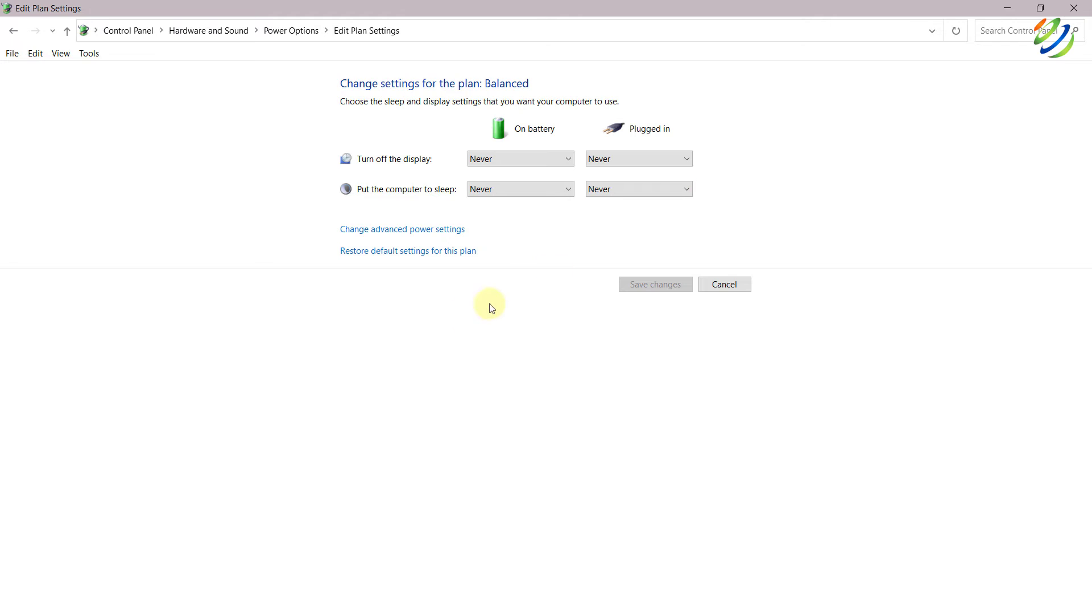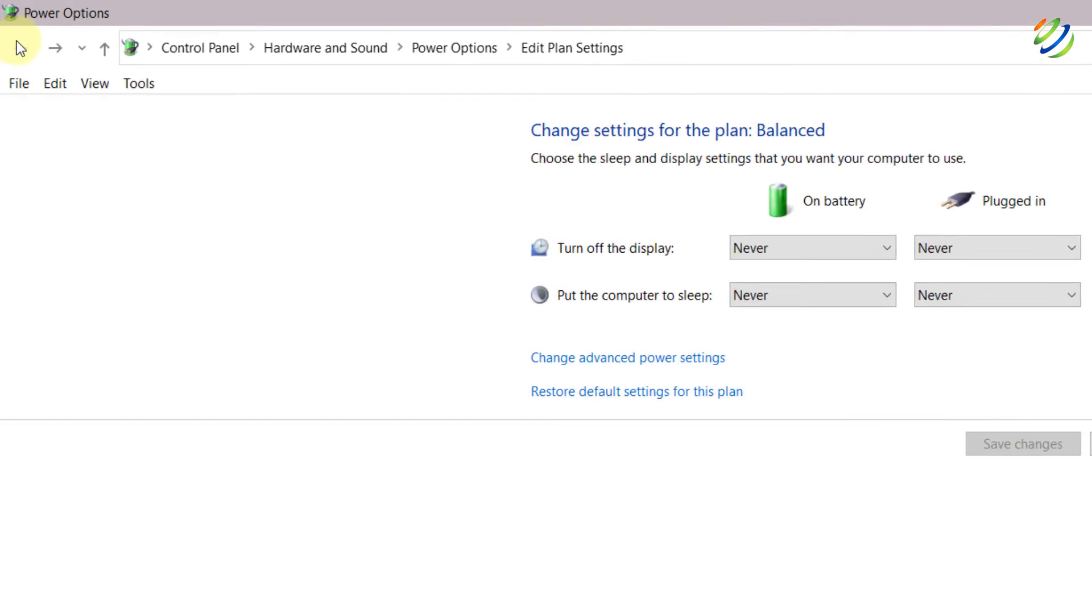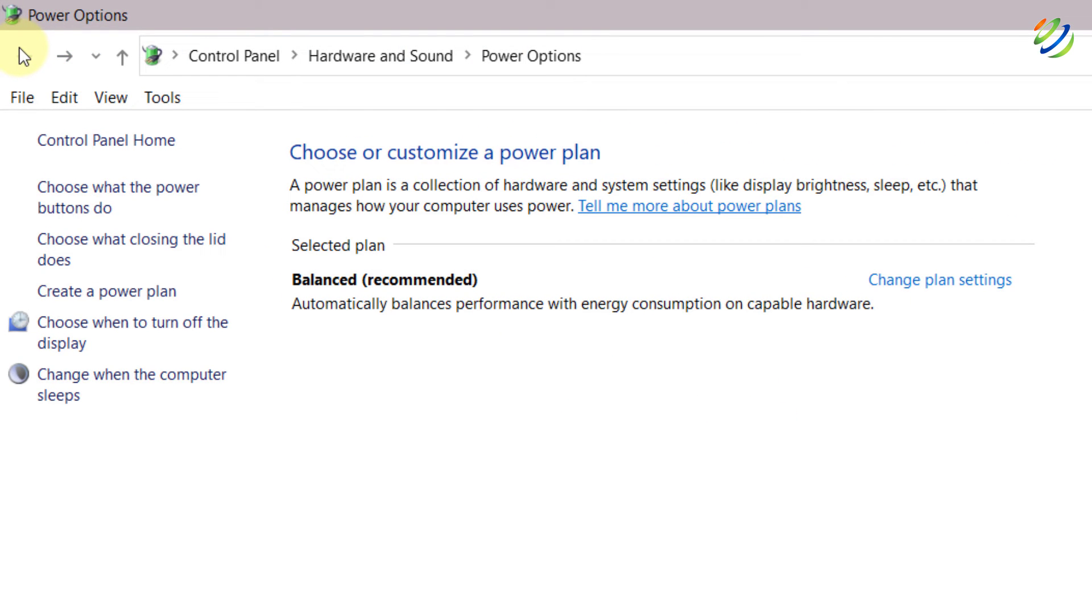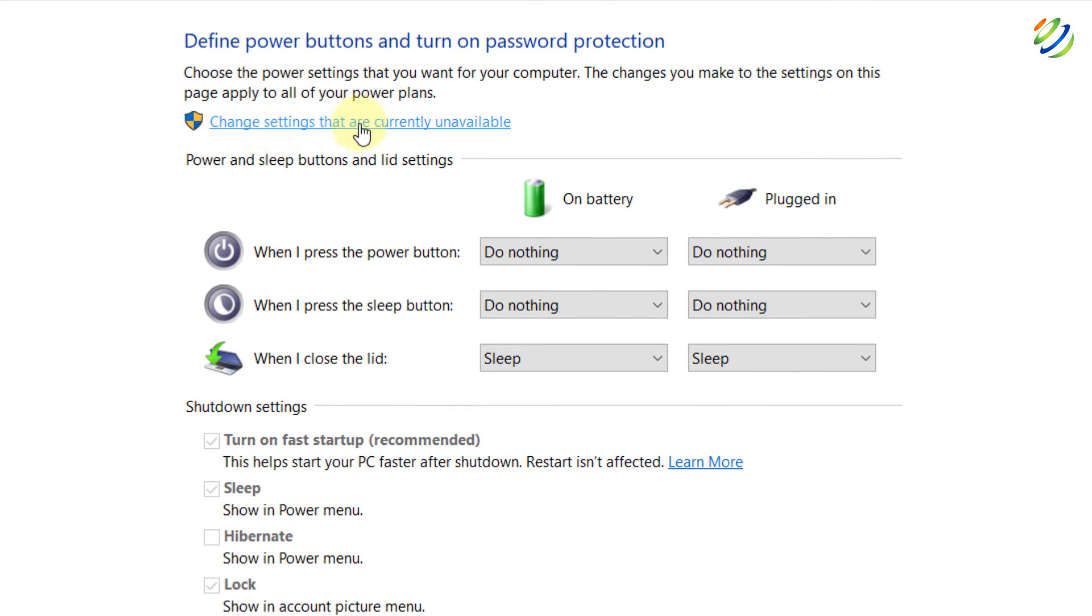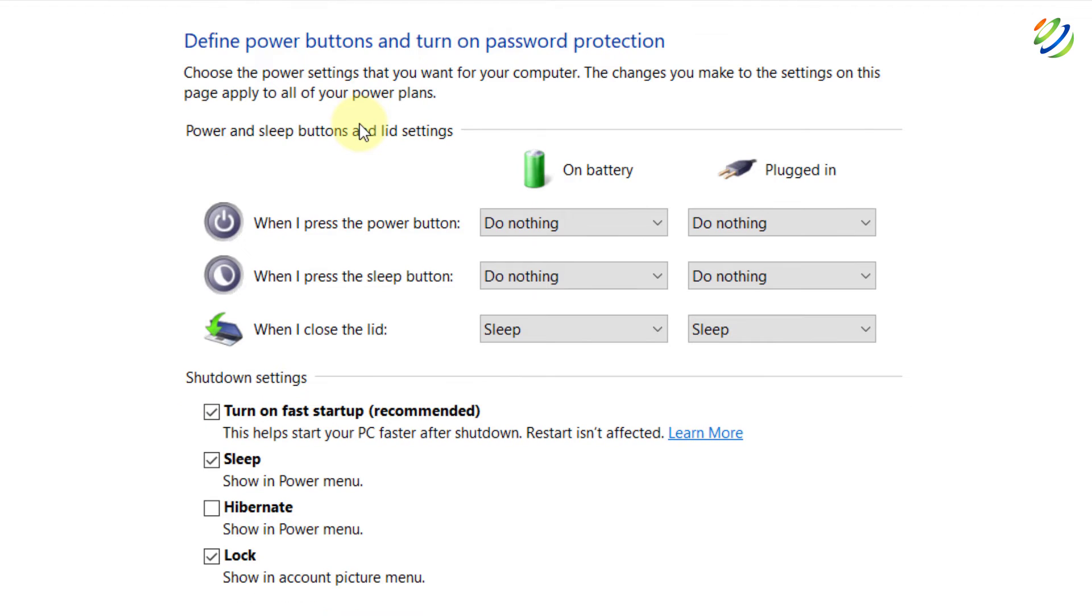Now if you are using fast startup feature on your laptop or on your system, this might result in preventing your Windows operating system from detecting the hardware changes at the time of boot. So for that purpose, go to your power settings again or power options and from here click on choose what the power button do. From here click on change settings that are currently unavailable.